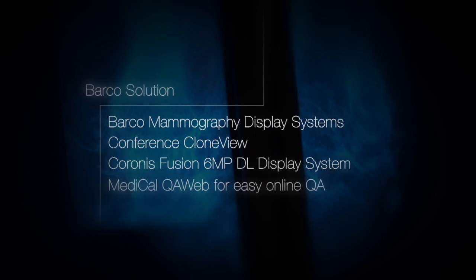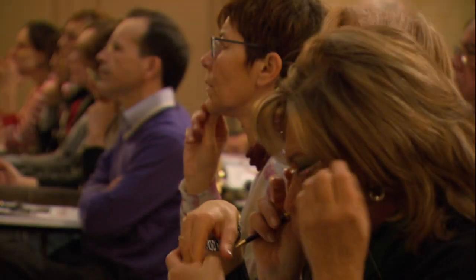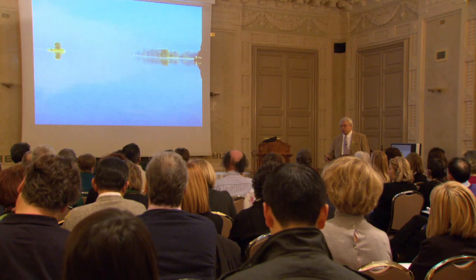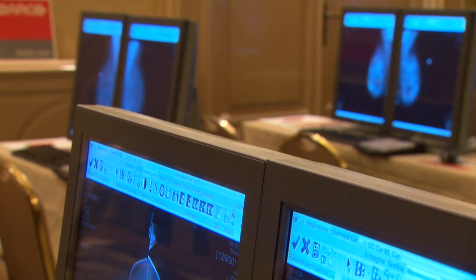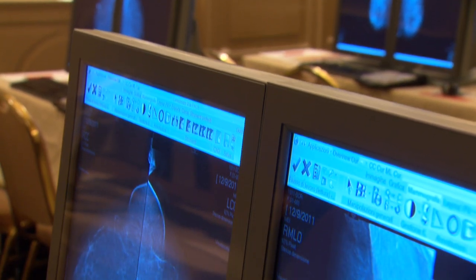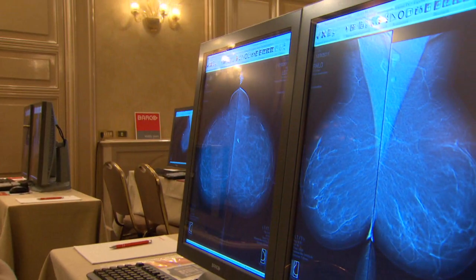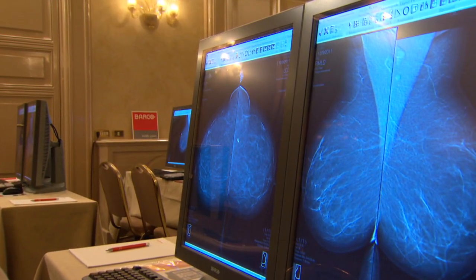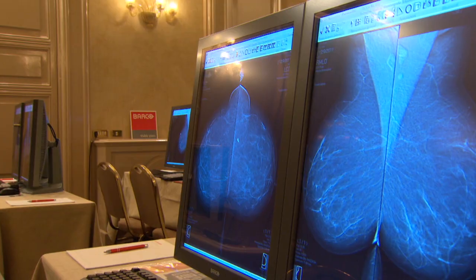I'd like to thank those few companies that support the course. Barco company shipped 50 monitors here, and we set up these viewing stations. We have been very satisfied with Barco, first of all because it provides a very uniform and uniformly high quality.